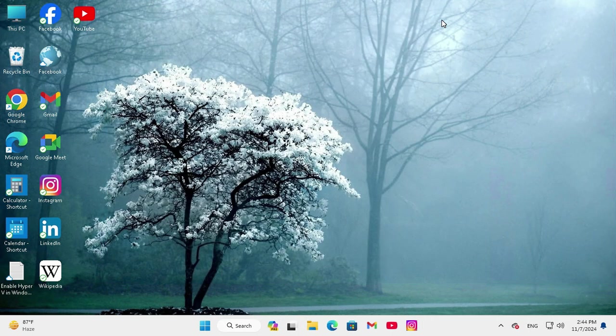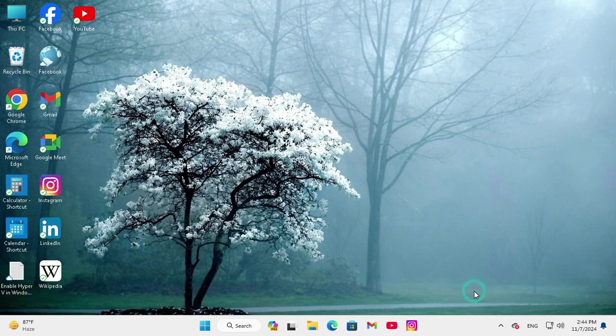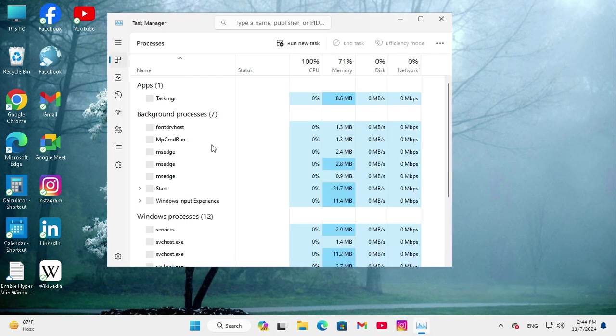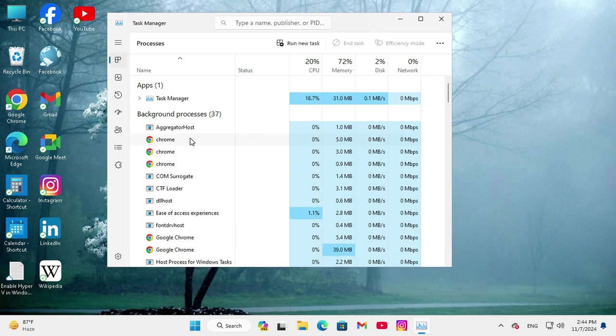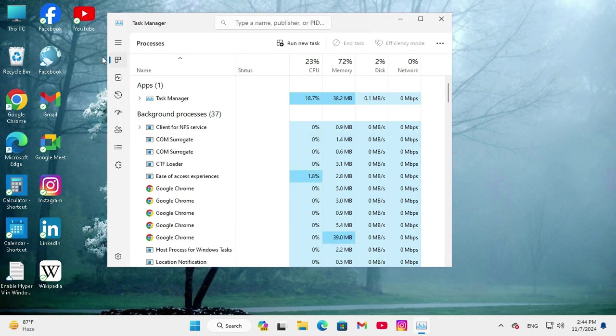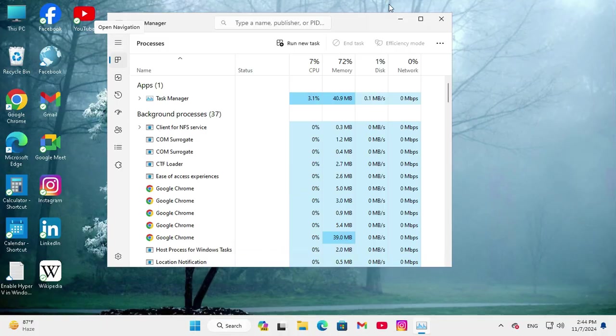Close Task Manager and open Task Manager again. And here you will find your Task Manager with all default settings.